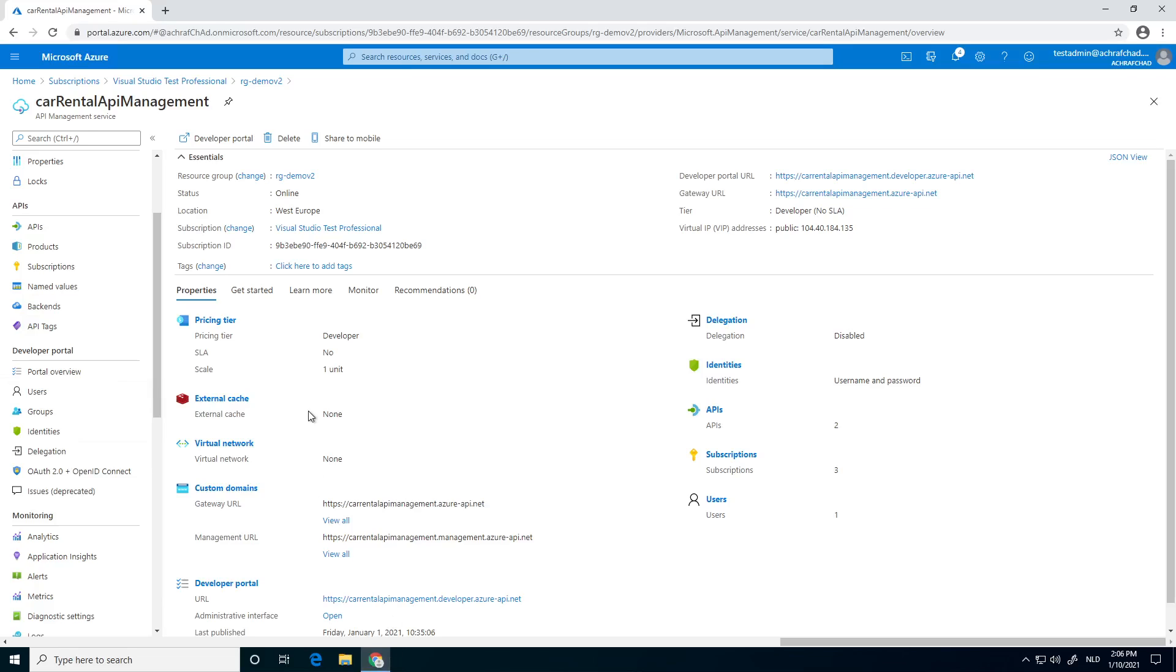First, go to portal.azure and go to your API management instance. I already have it opened. I'm using the same instance I was using in the previous videos, car rental API management.